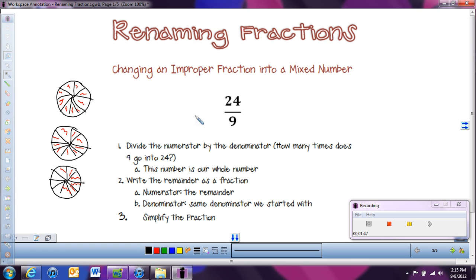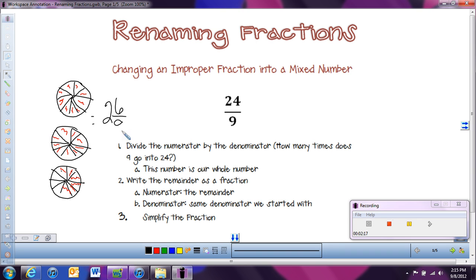So to change this into a mixed number — a mixed number means I want to know how many wholes we have and how much is left over. A whole is one circle, or nine total pieces. I can see that I have two wholes fully shaded in, and then six out of nine pieces left over in that circle. So 24 ninths as a mixed number is two and six ninths, and we can simplify by dividing by three to get two and two thirds.